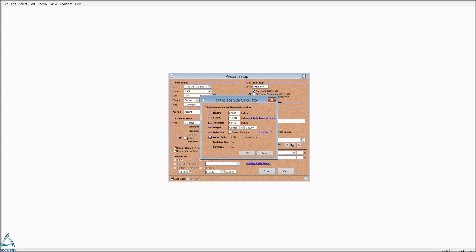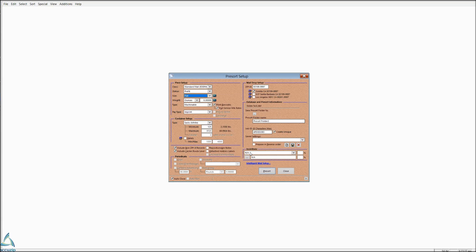And a piece of card stock would be about 0.015 and then maybe 0.3 on the weight. You, of course, would weigh the mail piece that you're actually using. That's going to give us a flat.